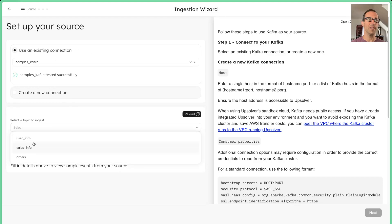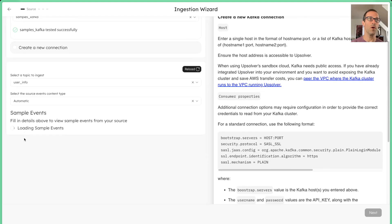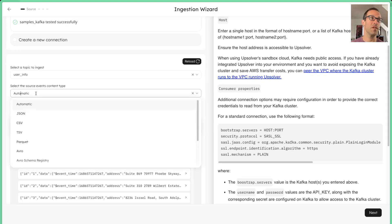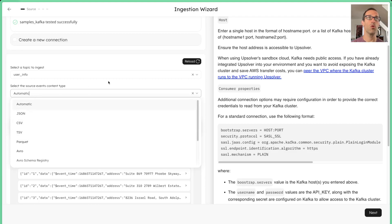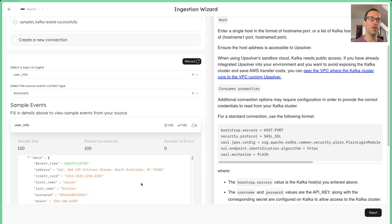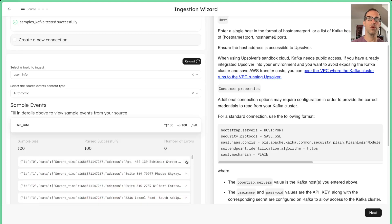Upsolver automatically detects the topics that are available for you in the Kafka stream. We're just going to look at the user info one. We also automatically detect the type. If it's JSON or CSV or other format, we can automatically detect that, so you don't really have to worry about that. You get a sample of the data right here. You can click and you can see exactly what's going on.